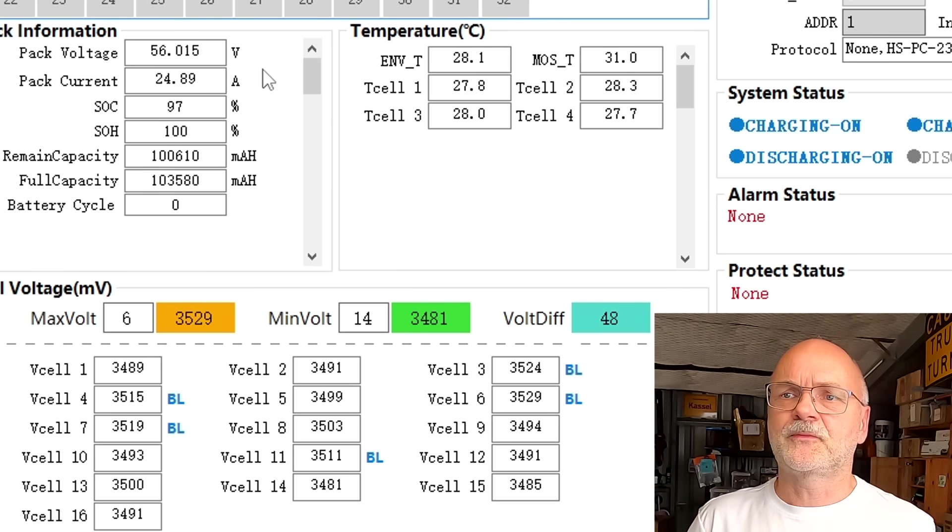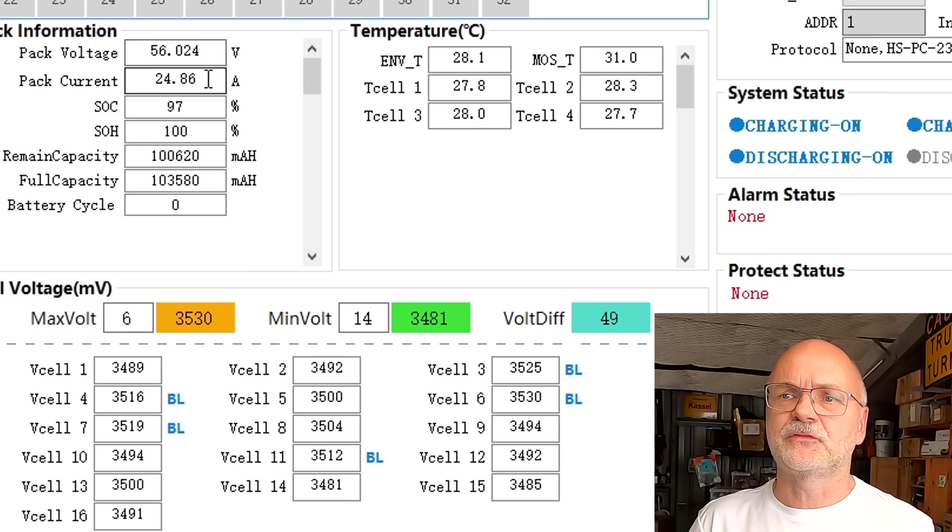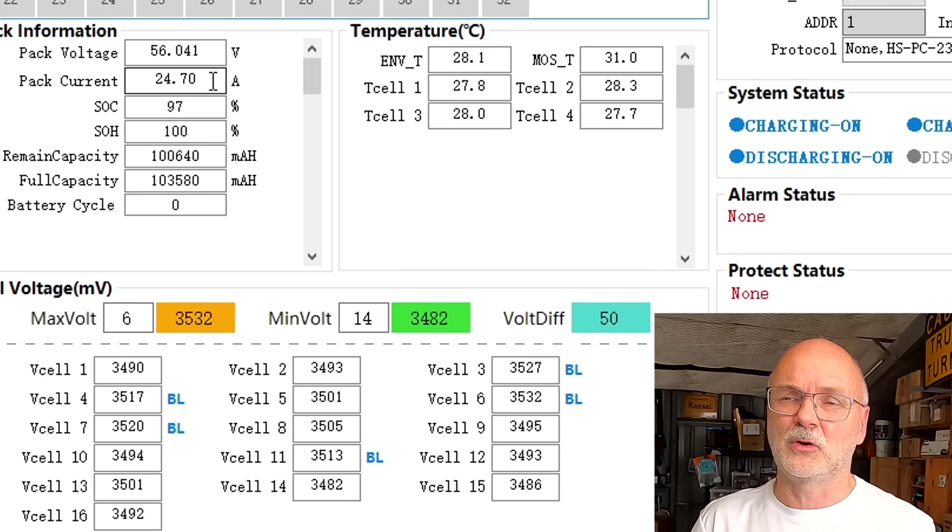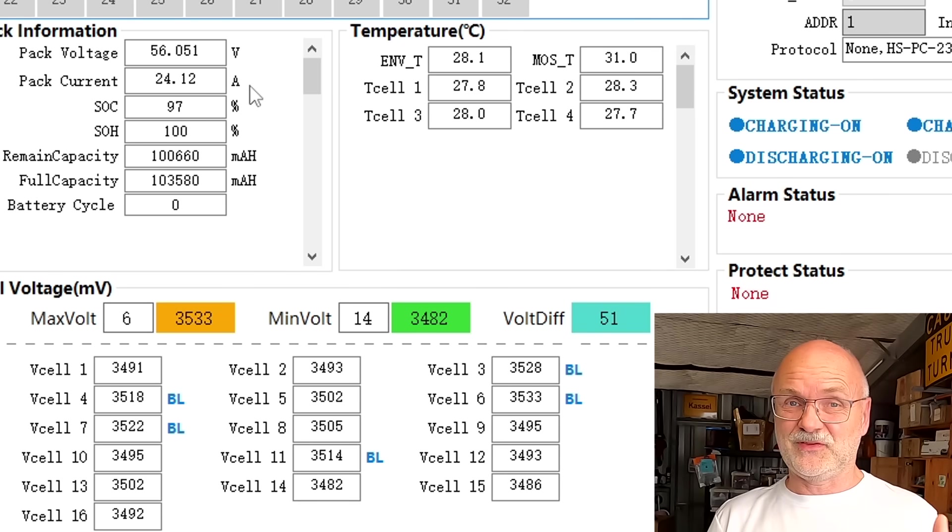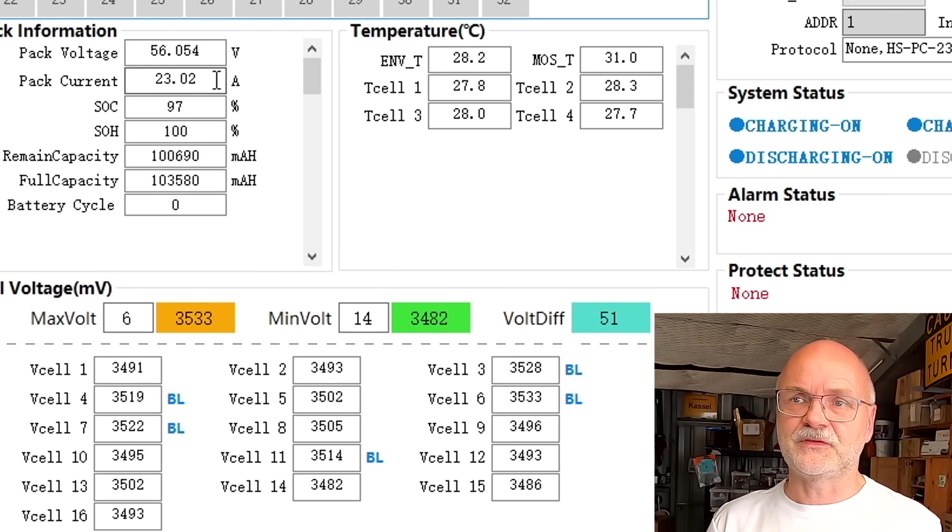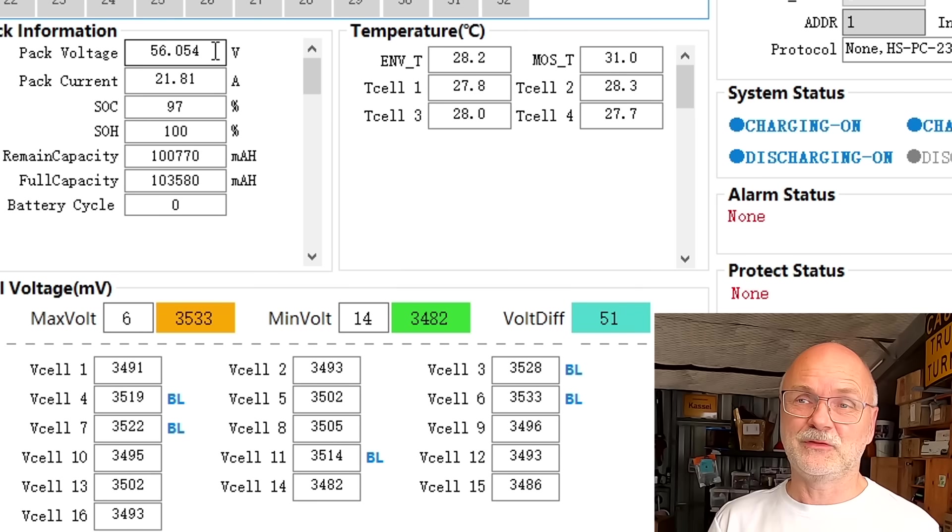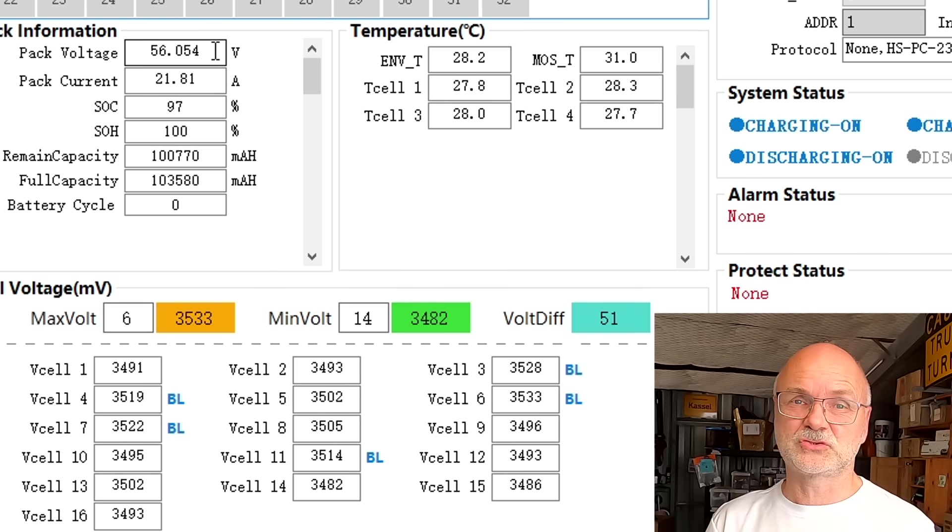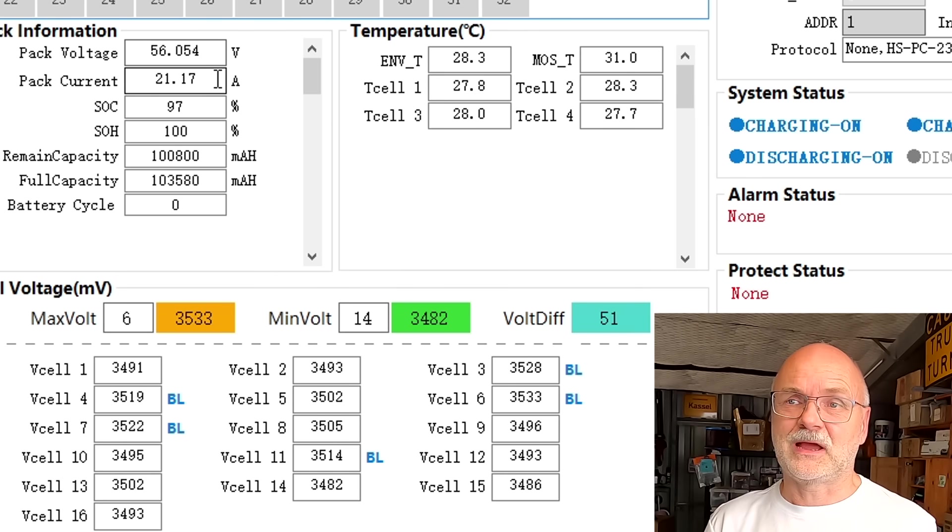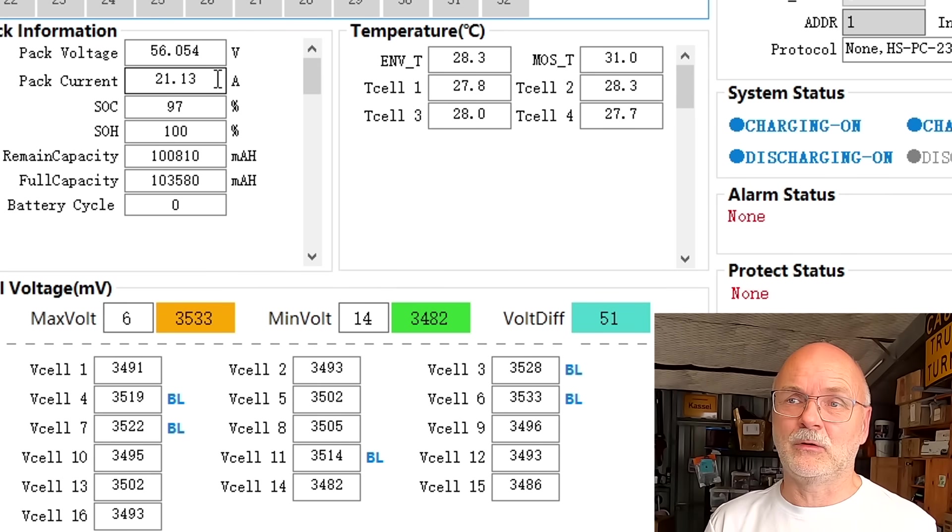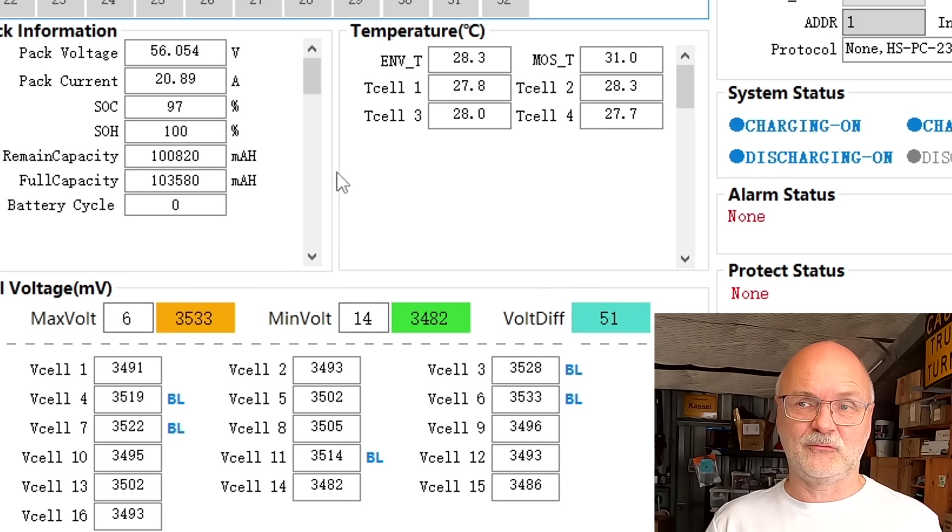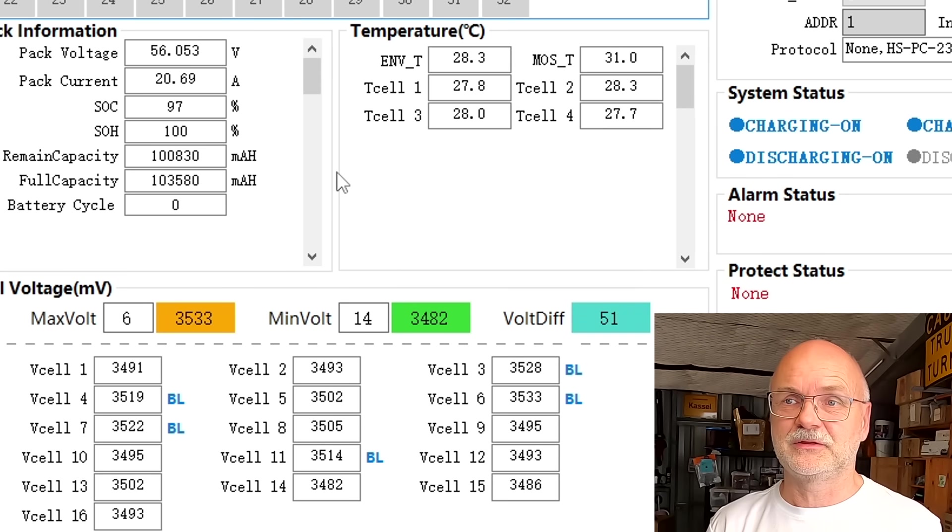Now we should see the current going down, it's tapering off. The cells are now absorbing. Current is going down so we are now in the constant voltage charging phase and the current is going down to one amp. Now the BMS says okay this battery is fully charged.